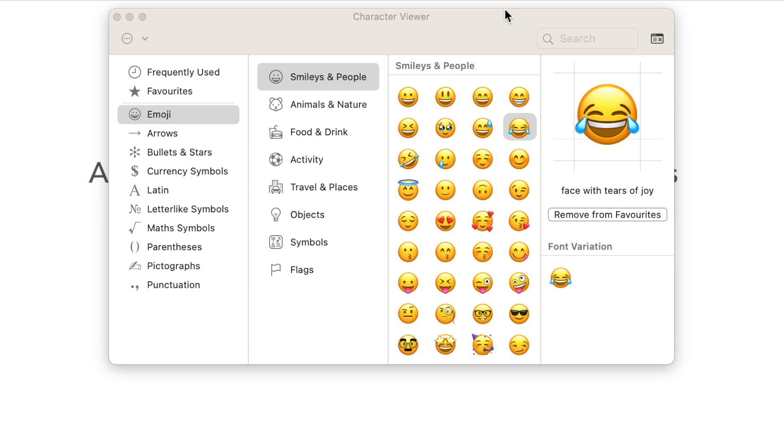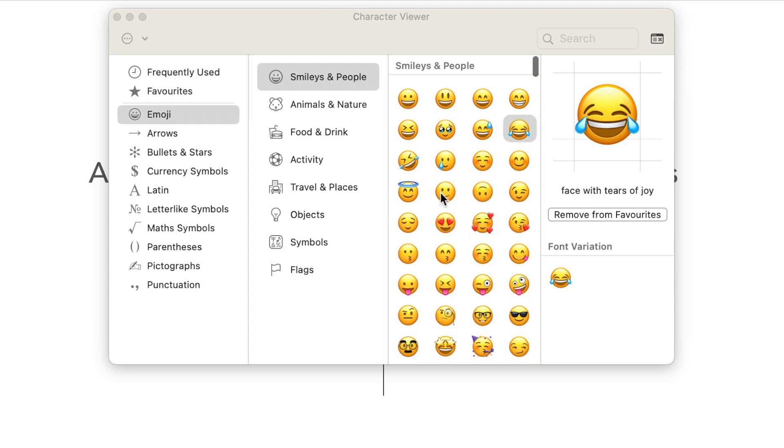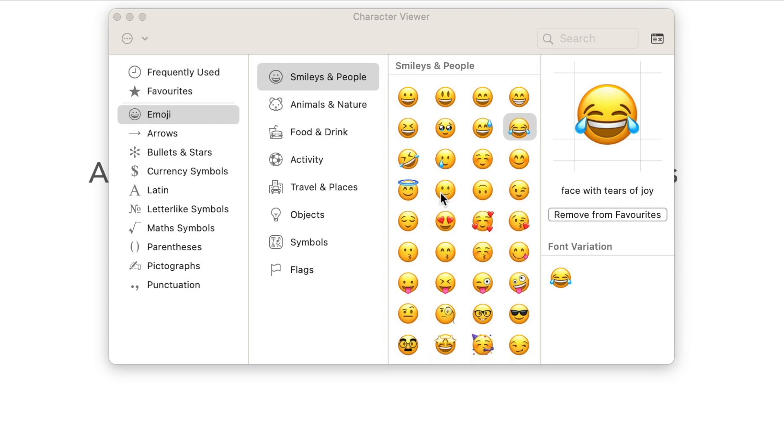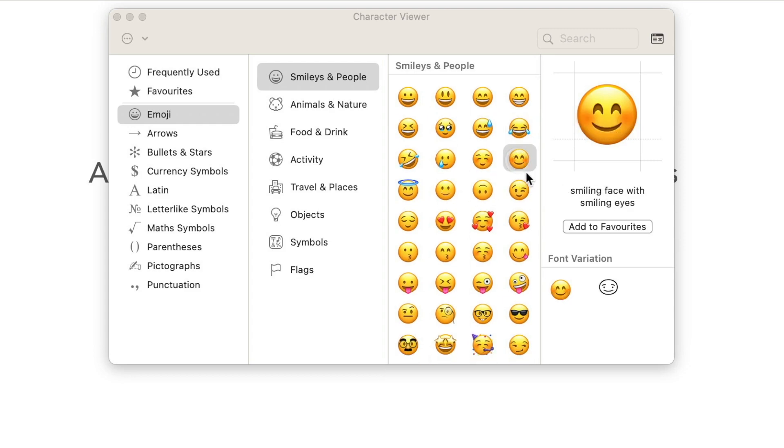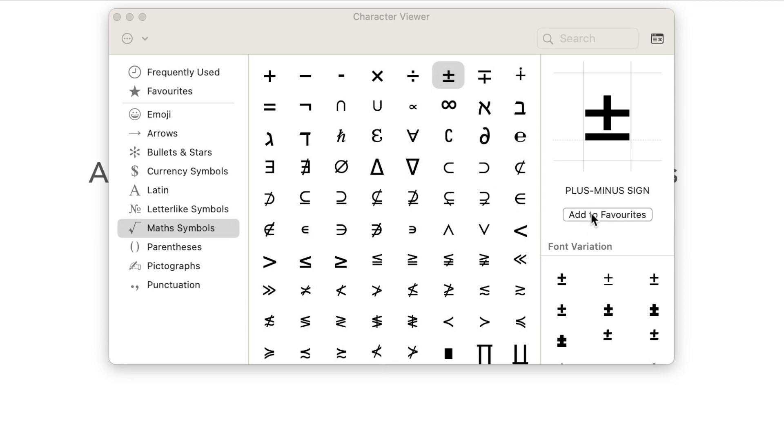Now let's go back and search for some more emojis. I can go to another section and maybe add another character there. But it doesn't need to be emoji only. You can still use this feature to get access to other symbols, like mathematical symbols. I can easily add these to favorites as well.